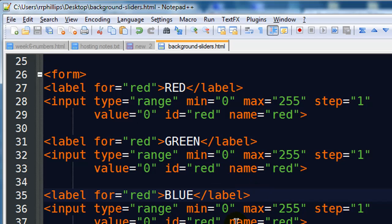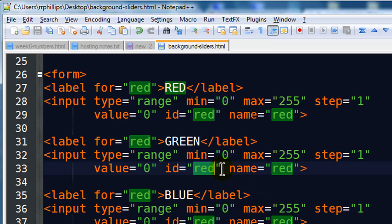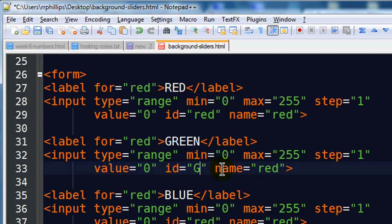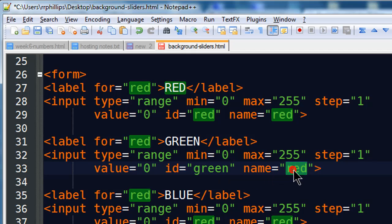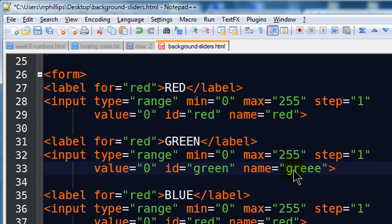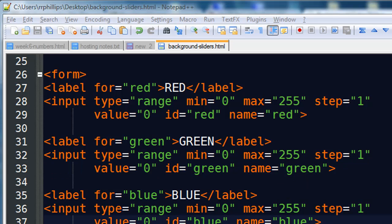There we go. And I've also got to change my IDs here. Okay, all up to date. So now I have three sliders for red, green, and blue. And if I go back over to my webpage and check this out.